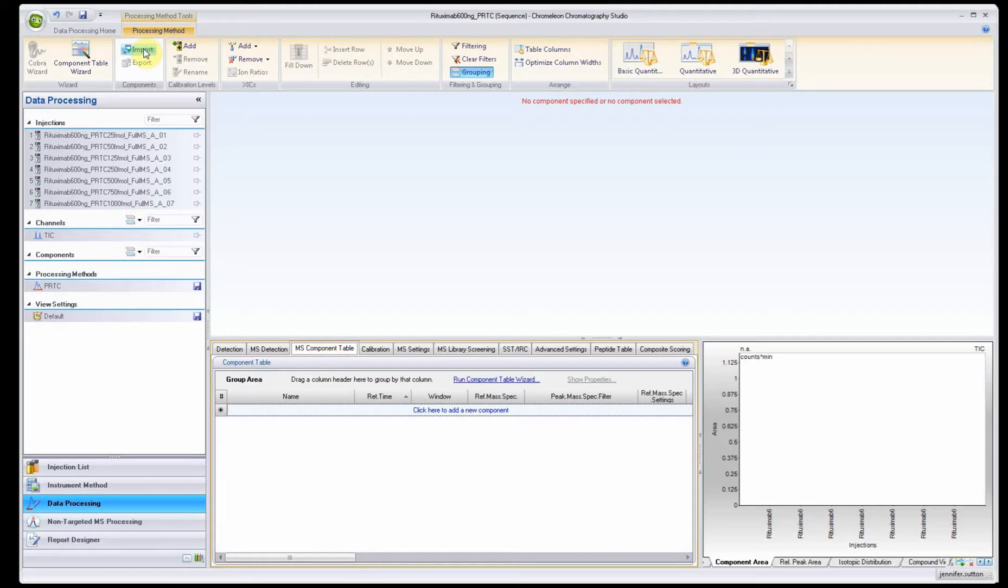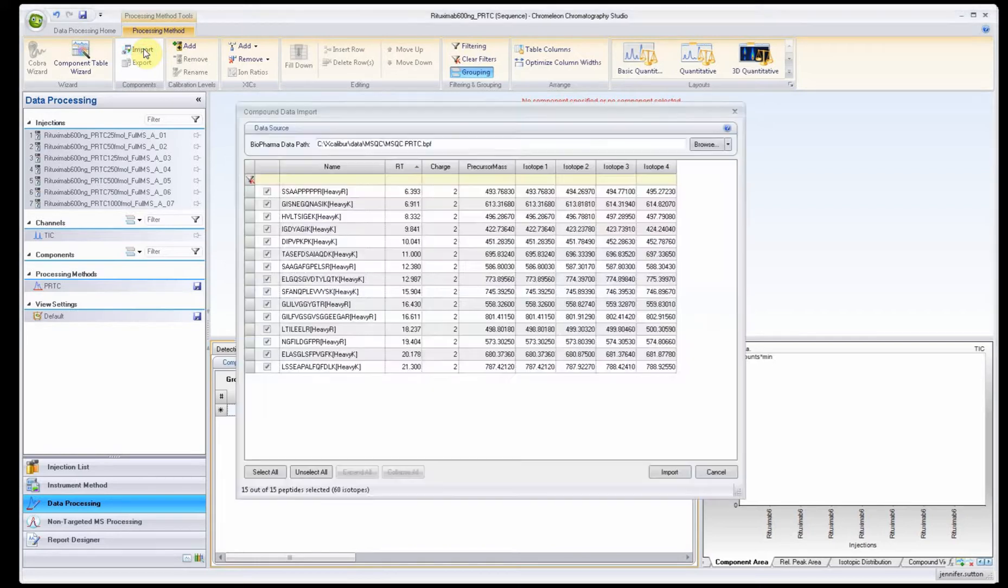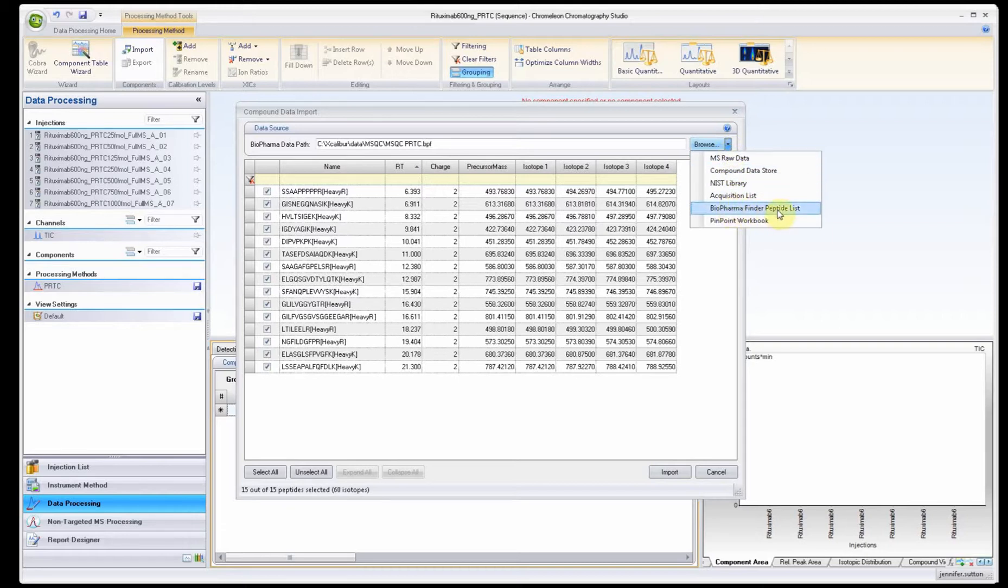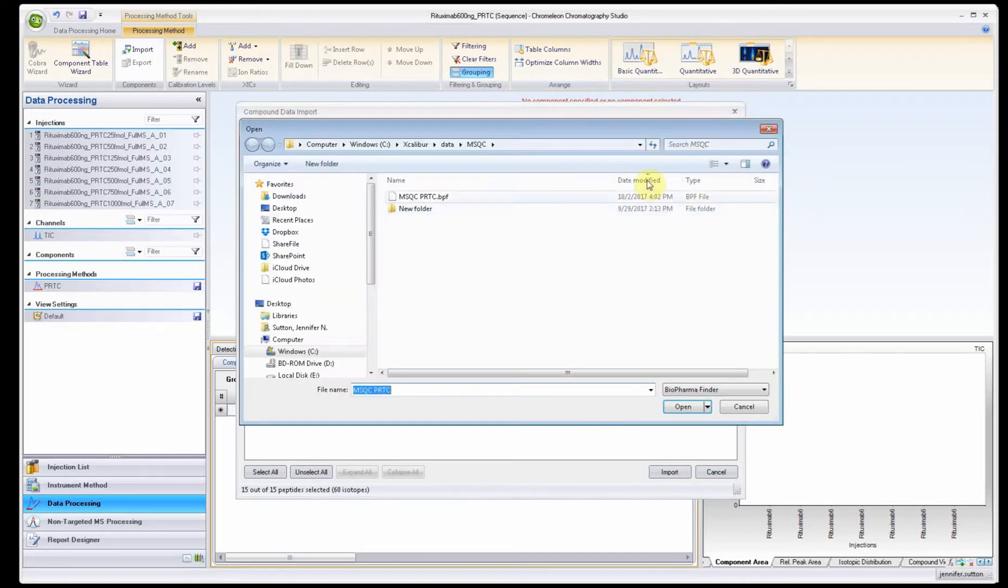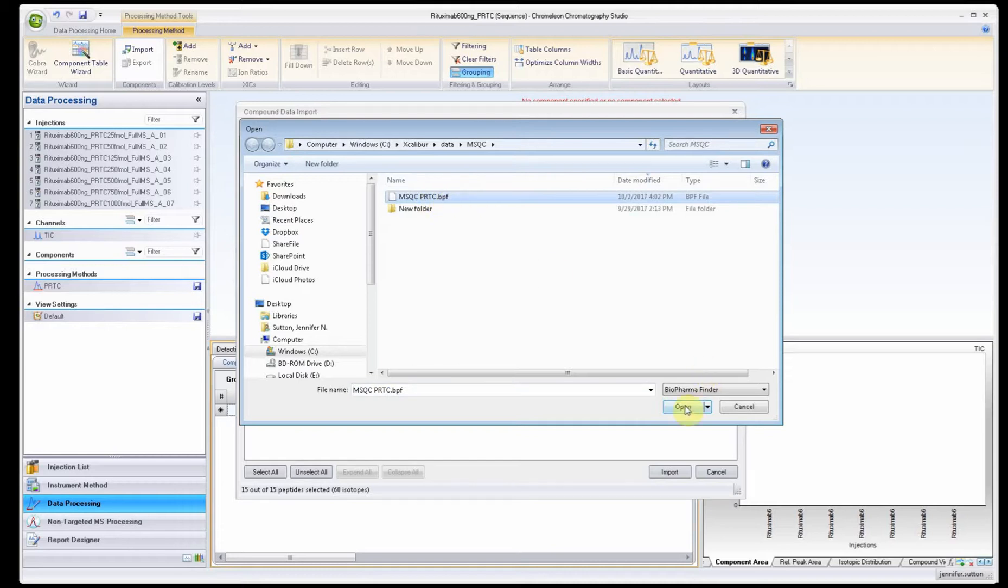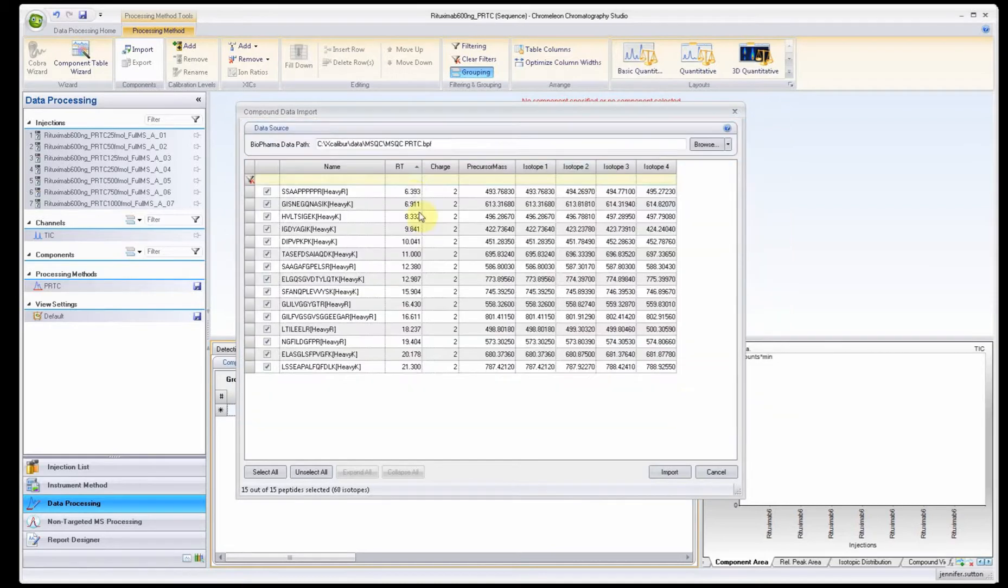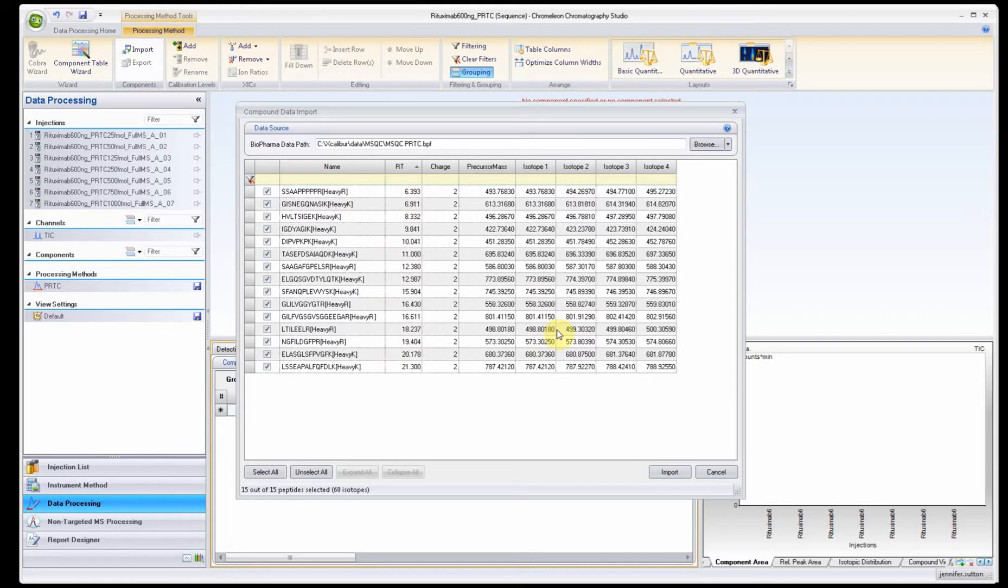Once you're on the MS component table you can click import. Once you click import, you're going to browse. Here you'll see the BioPharma Finder peptide list and you just find your .bpf file, select it, click open.